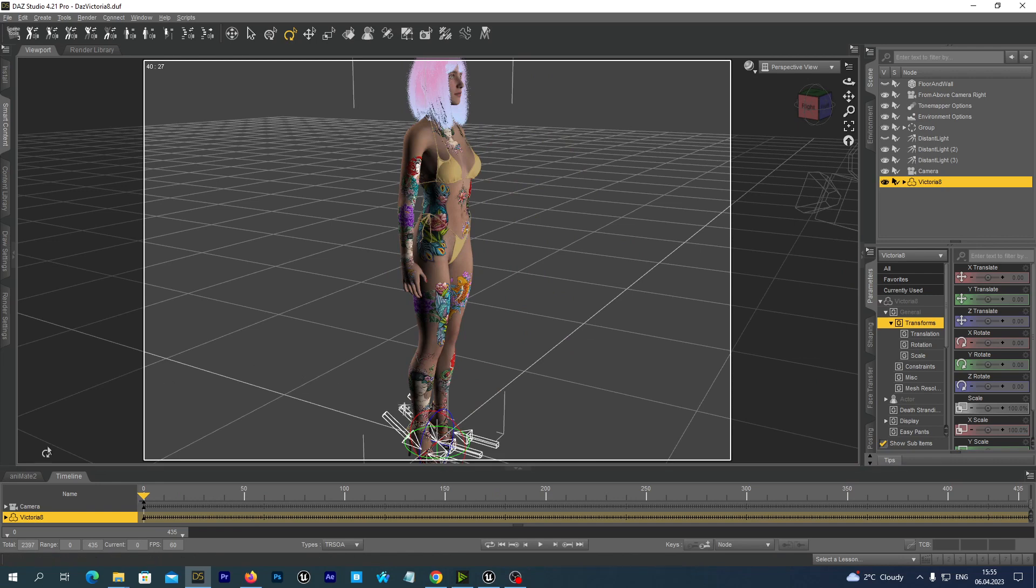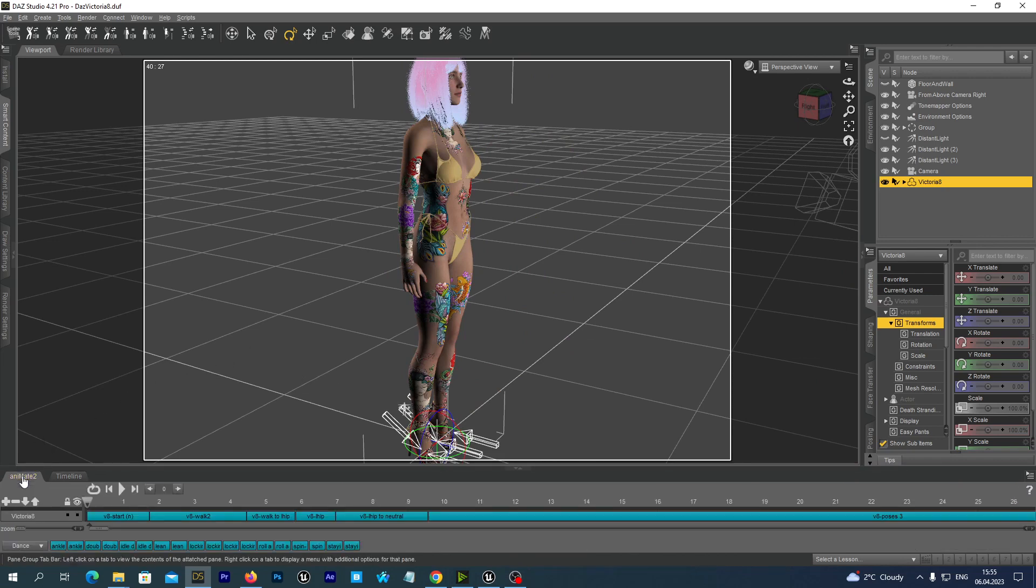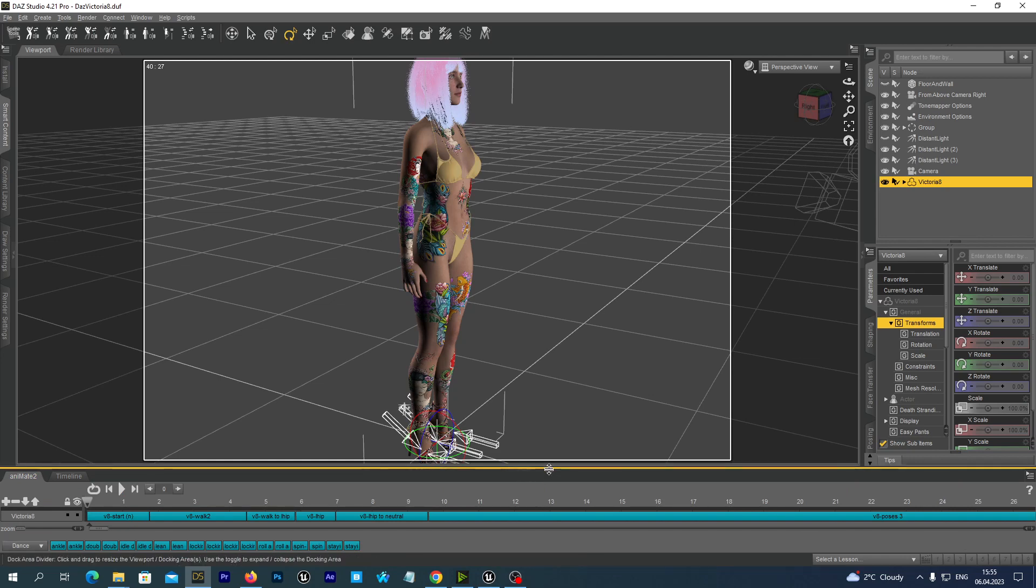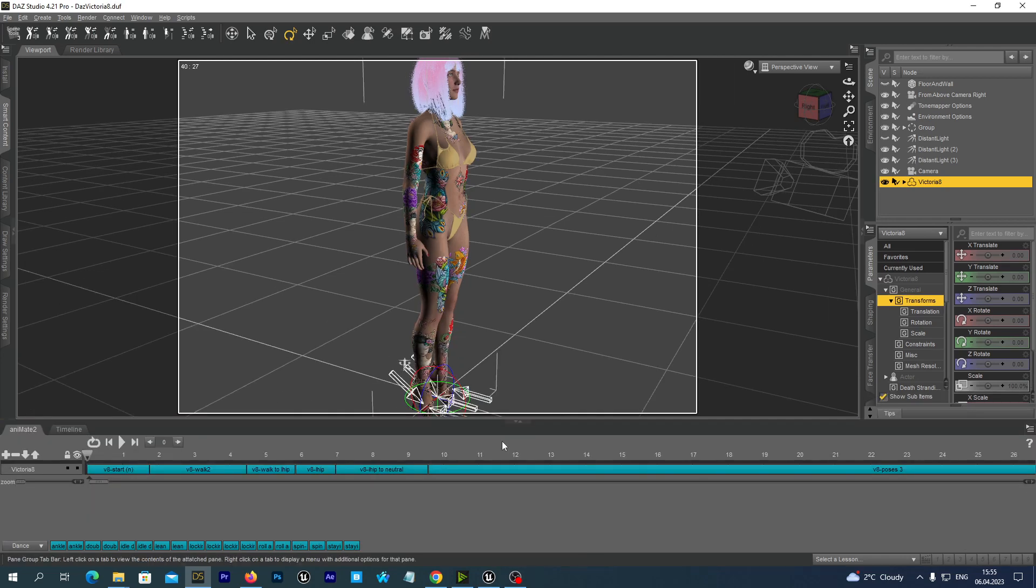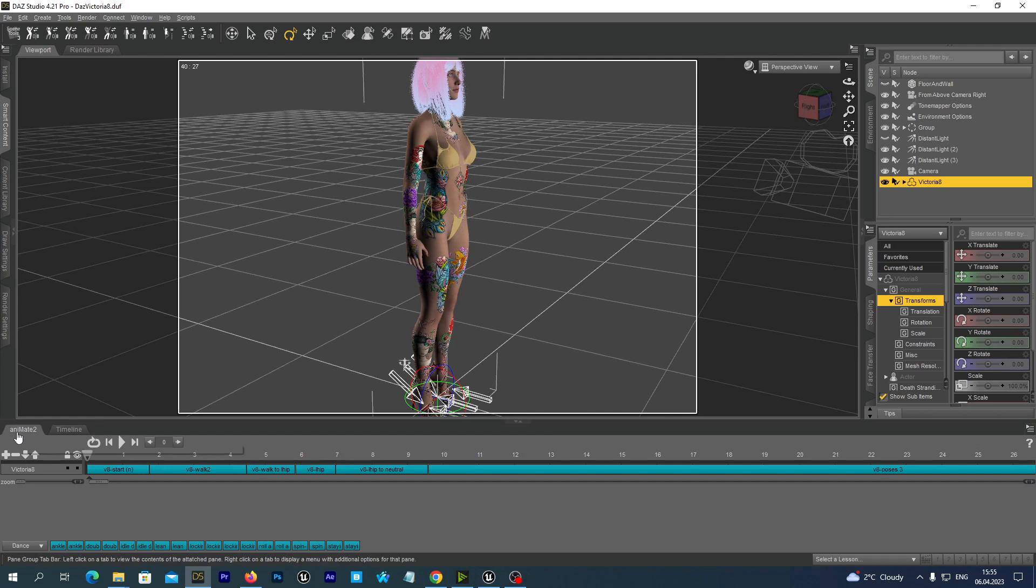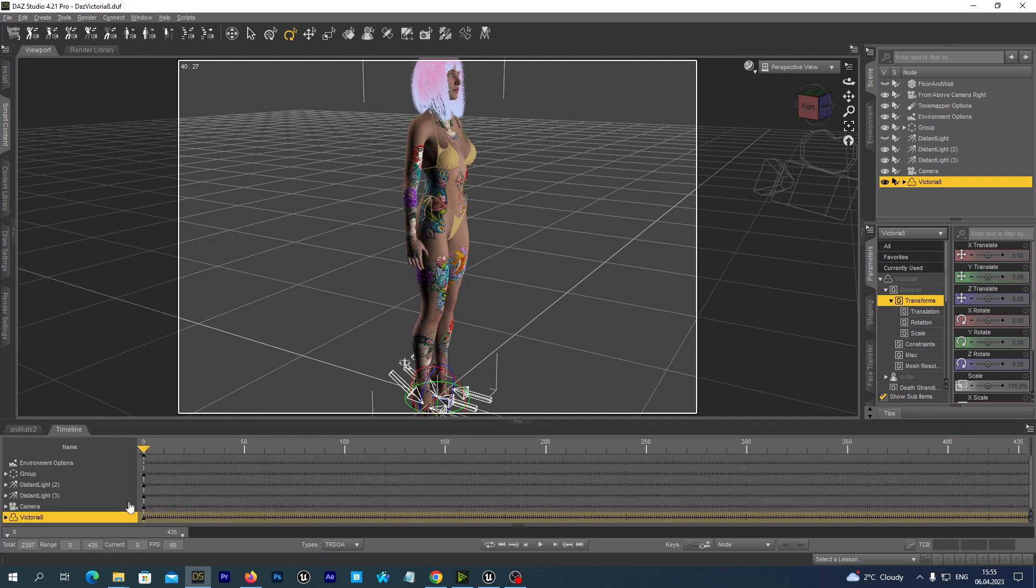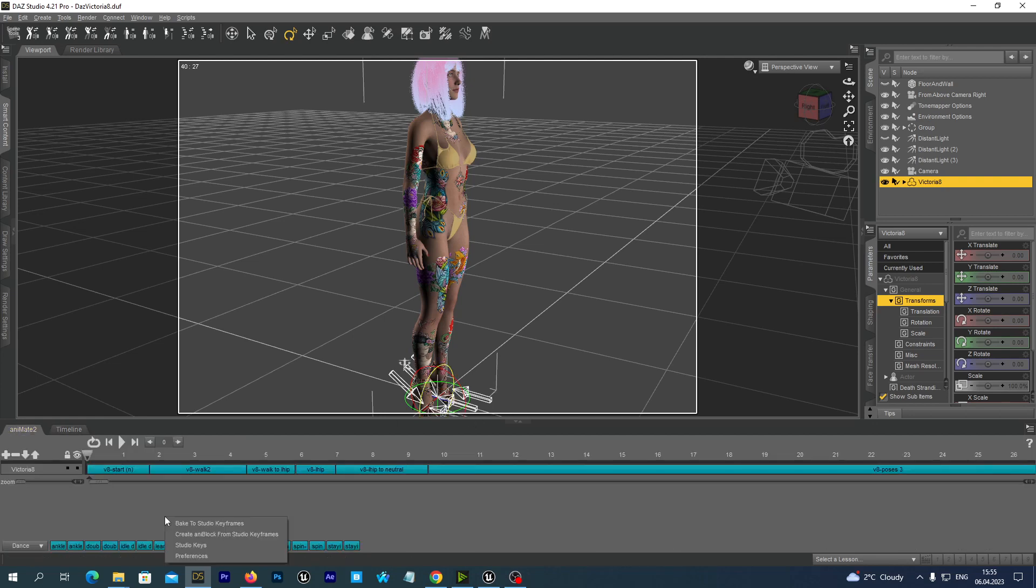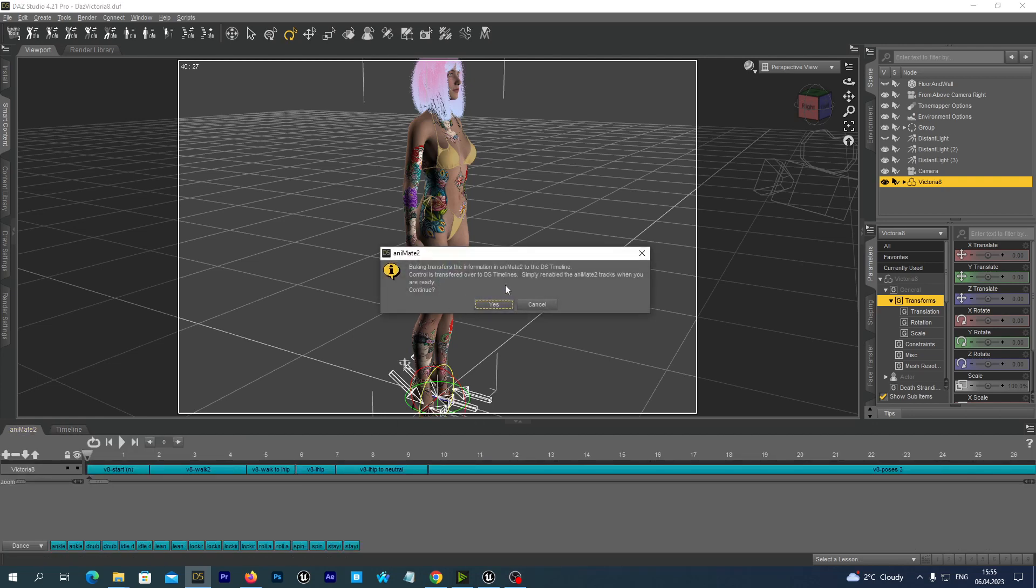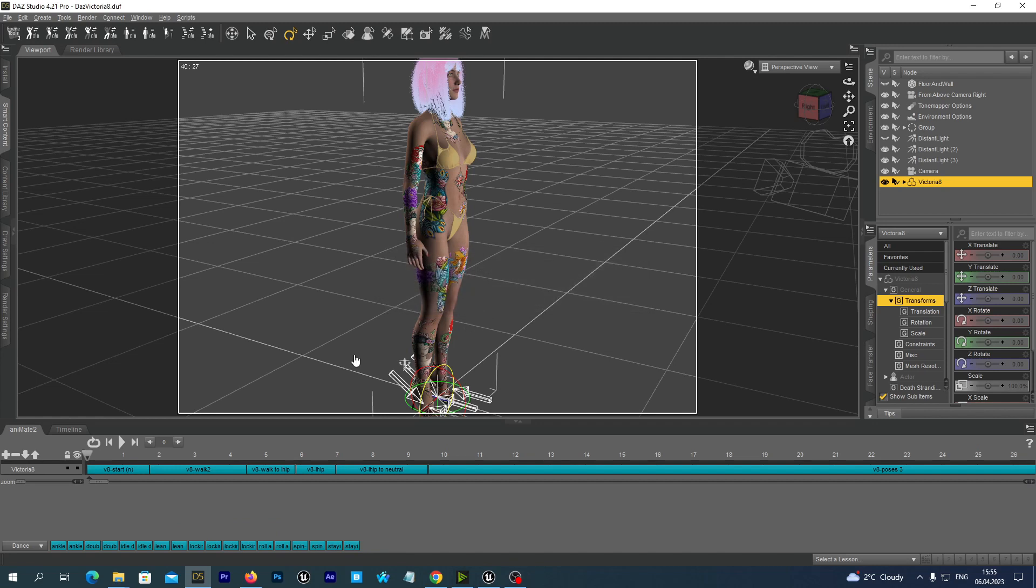Guys, just in case if you are using Animate 2 plugin in your DAS Studio, before going further you should go to Animate 2 tab, right click on the empty space and select the Bake to Studio keyframes option. And wait until it bakes to the DAS Studio timeline. Just like this. It requires some time to be finished.